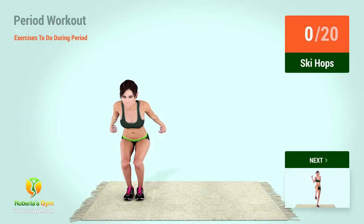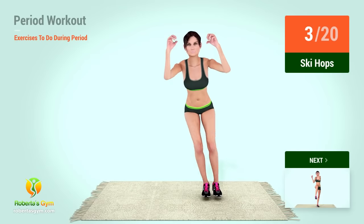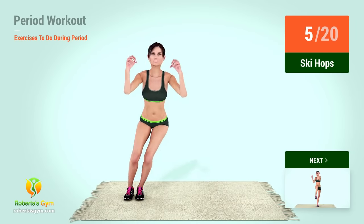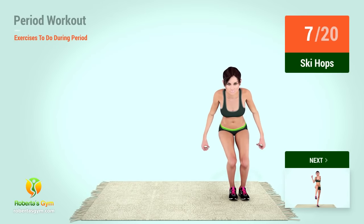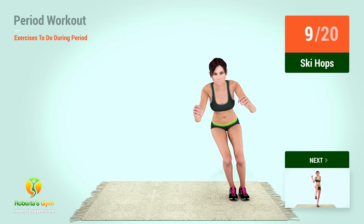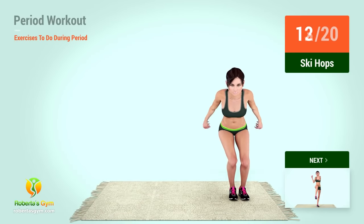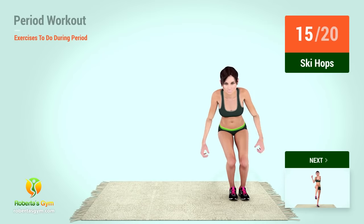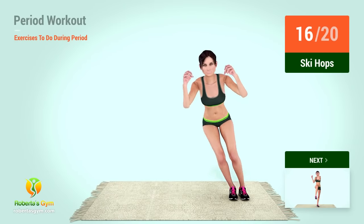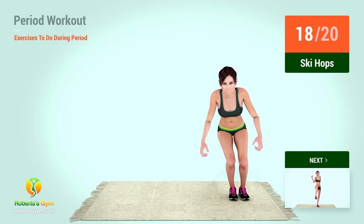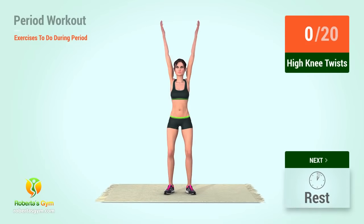Up next, ski hops. In 5, 4, 3, 2, 1, go! 1, 2, 3, 4, 5, 6, 7, 8, 9, 10, 11, 12, 13, 14, 15, 16, 17, 18, 19, 20. Up next,